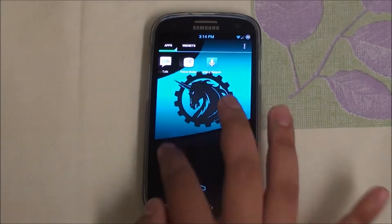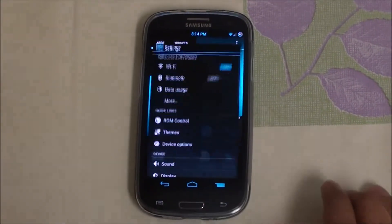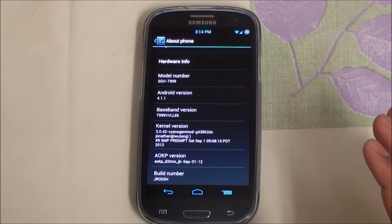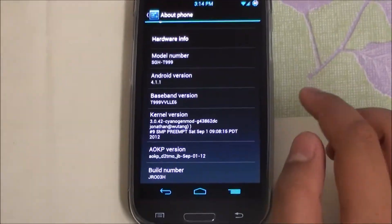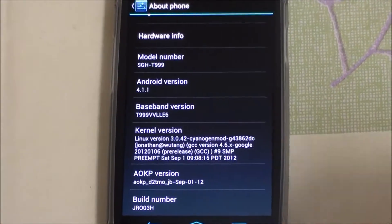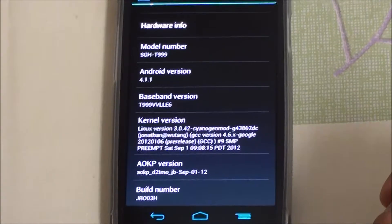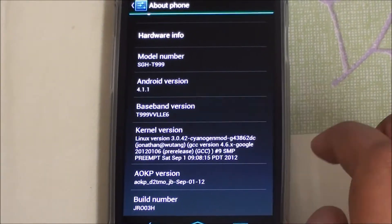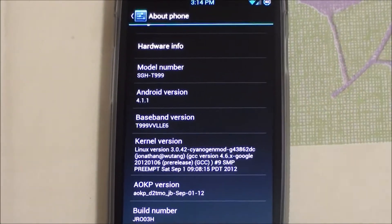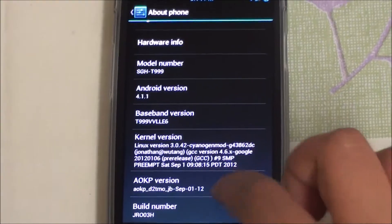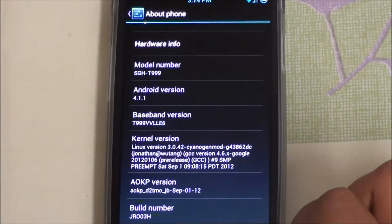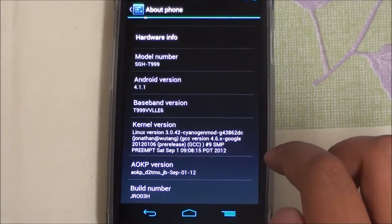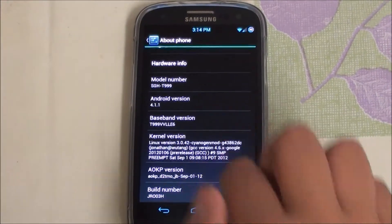Under Settings > About Phone, we're running the latest Android version, which is 4.1.1, and using the Linux 3.0 kernel. The baseband is on the latest one available. This release is from September 1st — I flashed it today and this is the latest one available as of now.